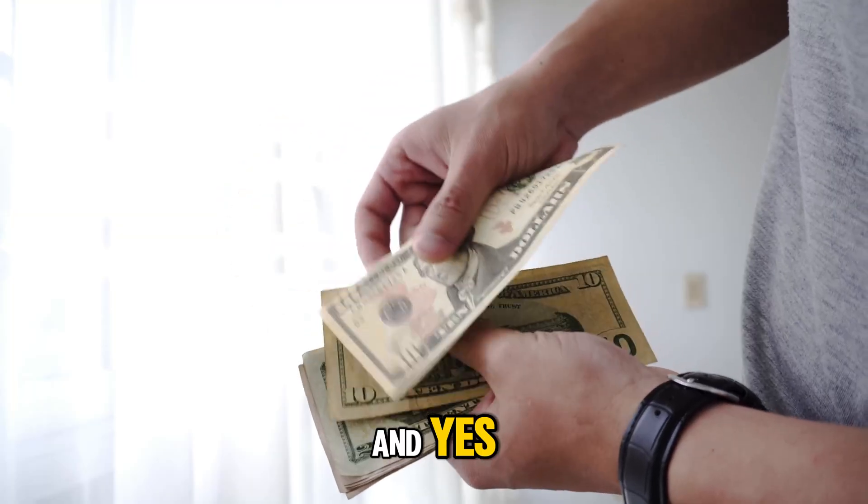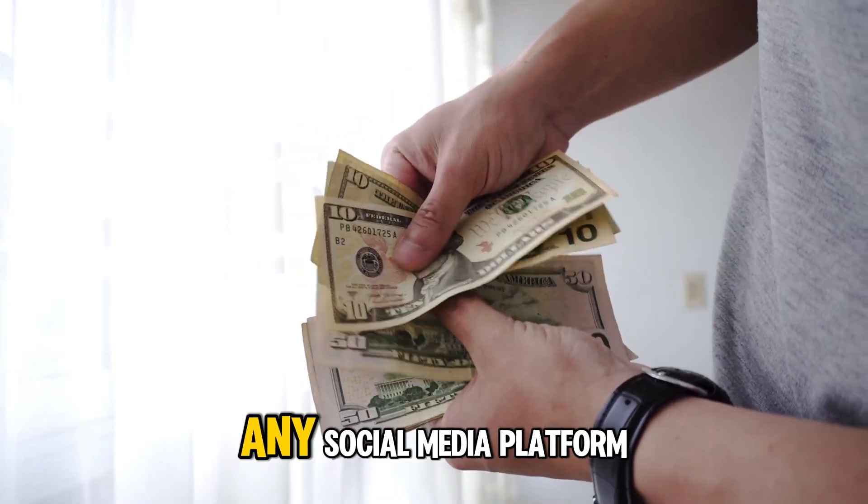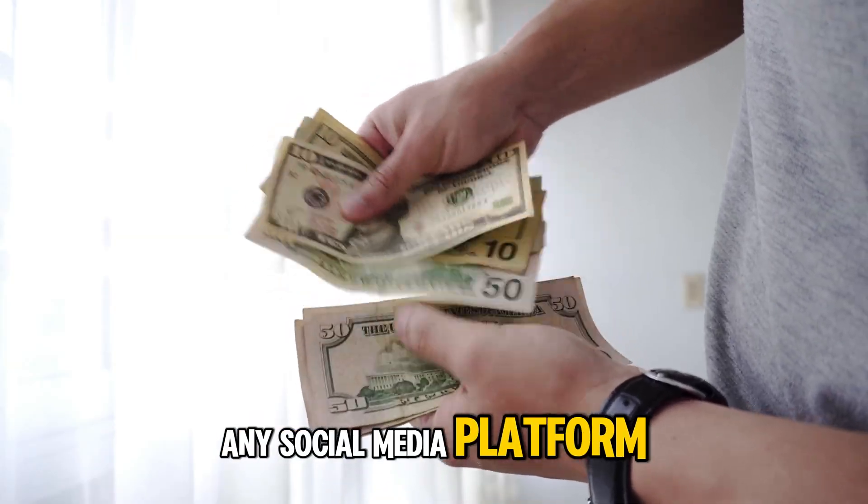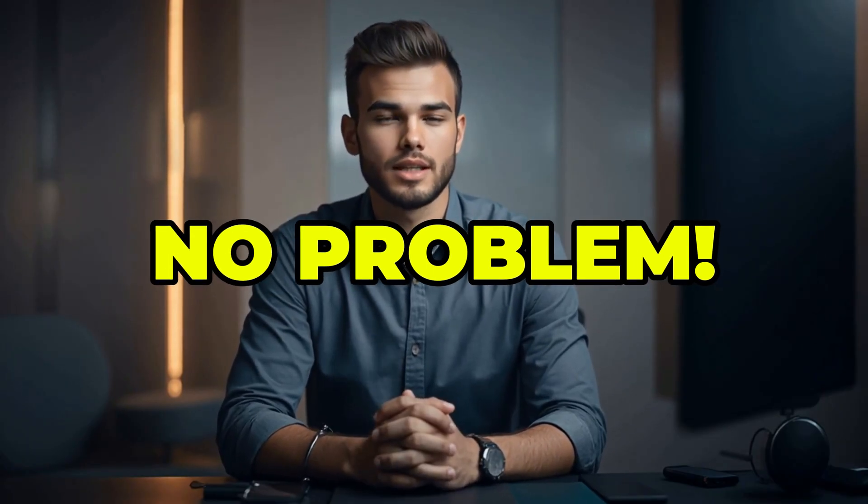And yes, it is fully monetizable for any social media platform. Stay with me until the end and you'll learn how to create viral videos, even if you've never done this before and have no clue where to start. No experience? No problem. I'll walk you through everything, step by step. Let's get started.